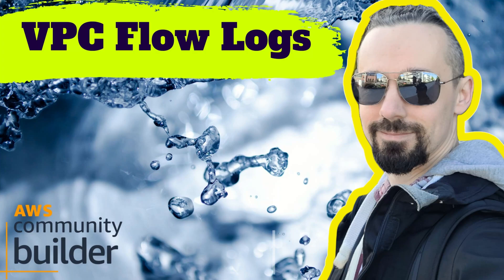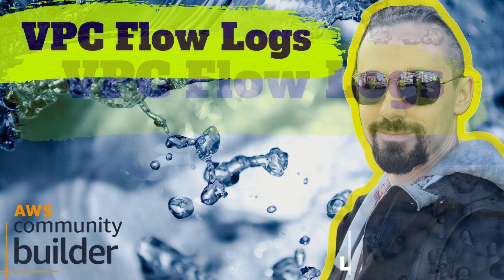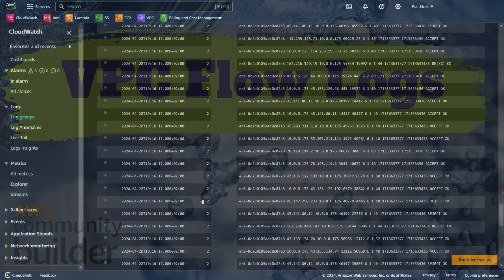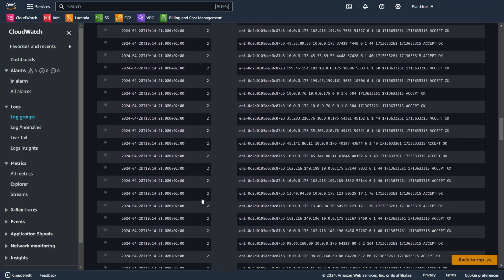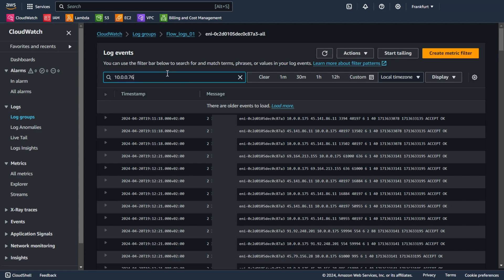Hi everyone, my name is Wojciech Lipczynski and in this session I will be talking about VPC Flow Logs, a powerful tool for understanding and monitoring the traffic in your AWS Virtual Private Cloud.